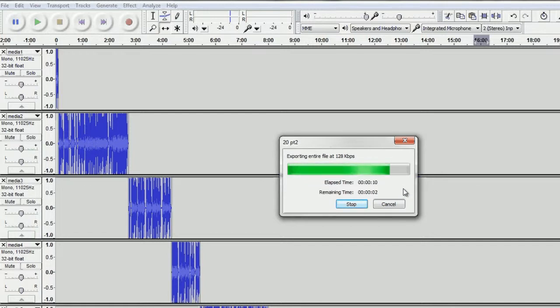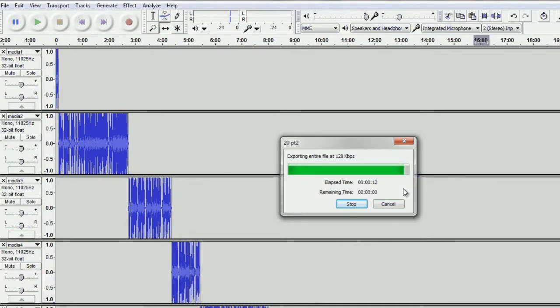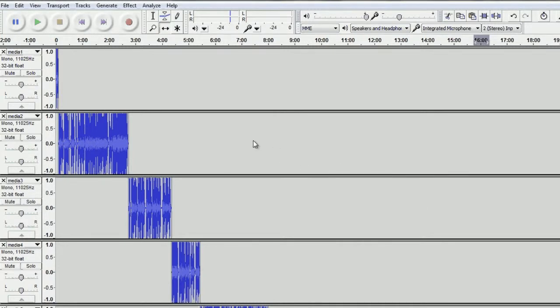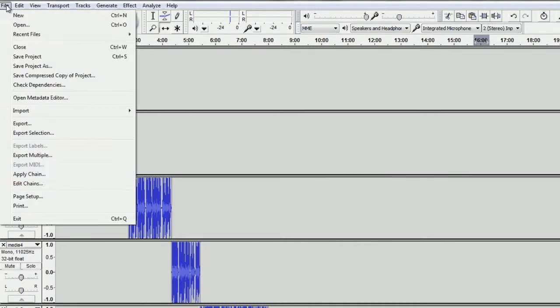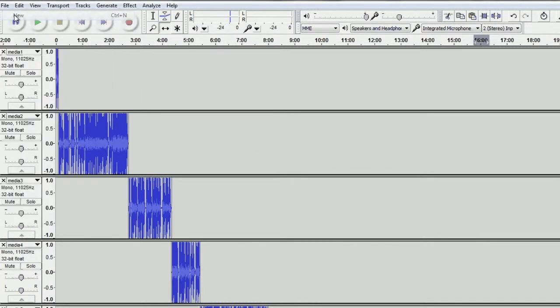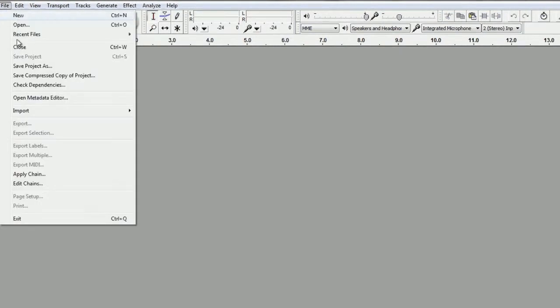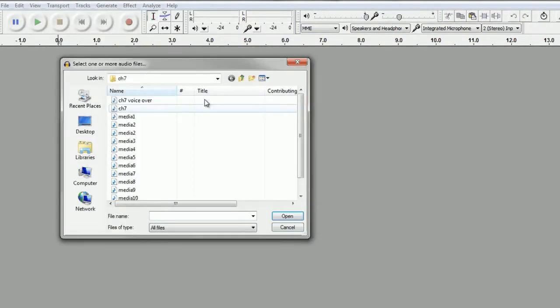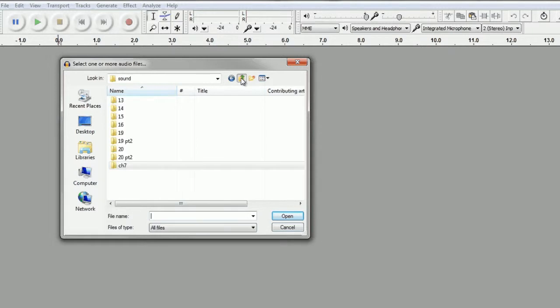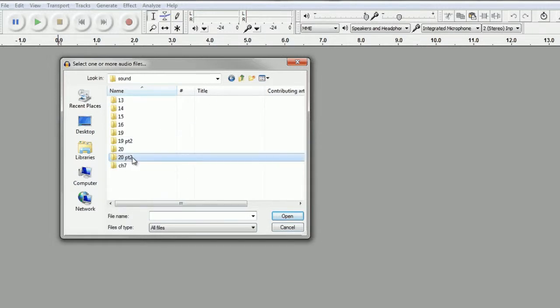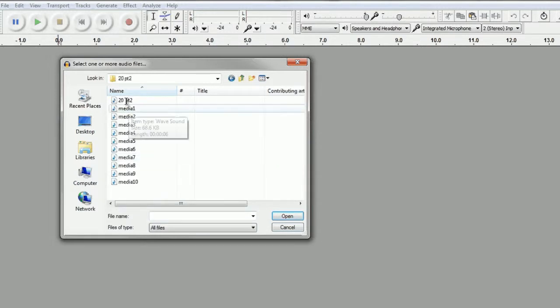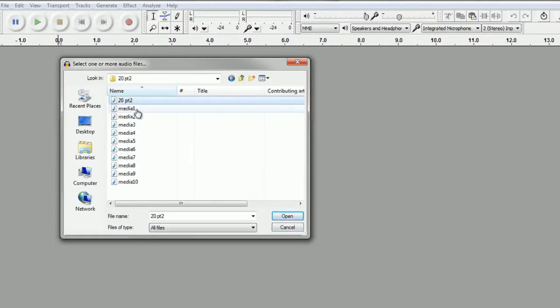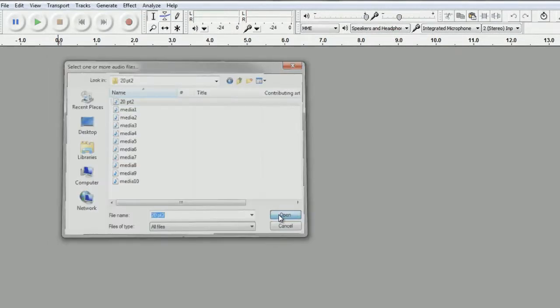OK, now I'm going to go to File, New, File, Import, Audio. I'm going to get the audio we just did. We're going to take it one step further. So now I'm opening up the Chapter 20 Part 2.